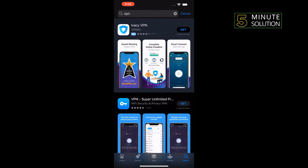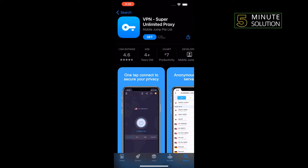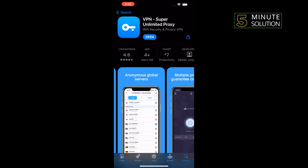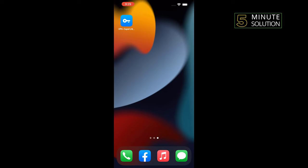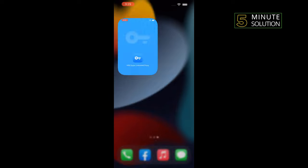And you can install any VPN. I'm going to install Super Unlimited VPN. Okay, the VPN has been successfully installed. Now open the VPN.